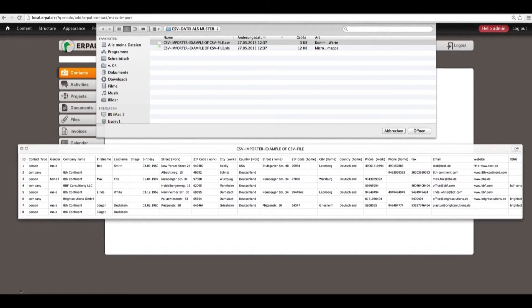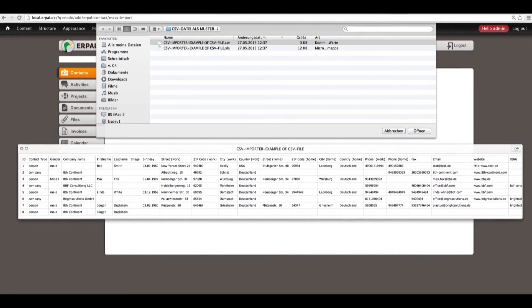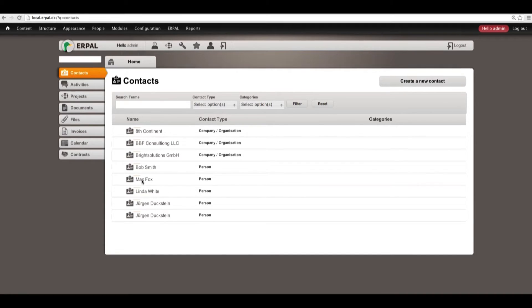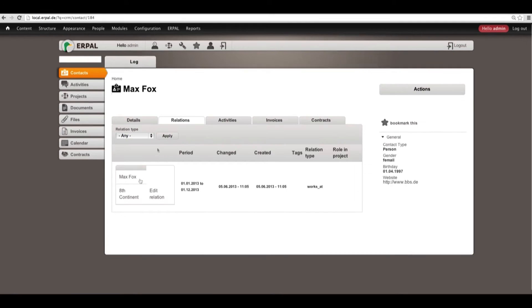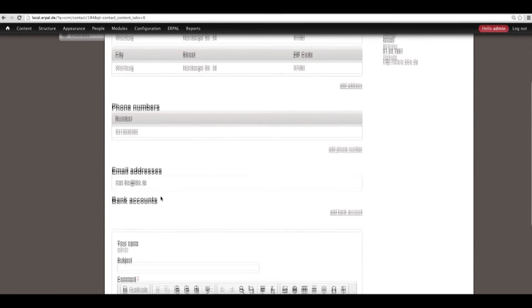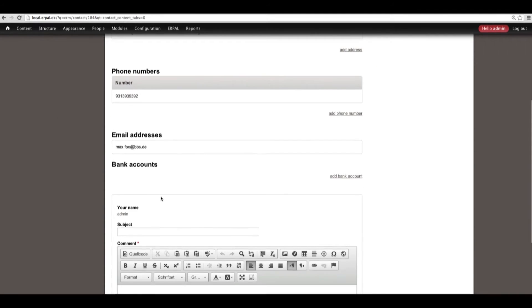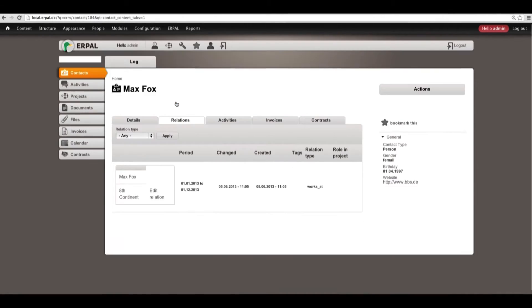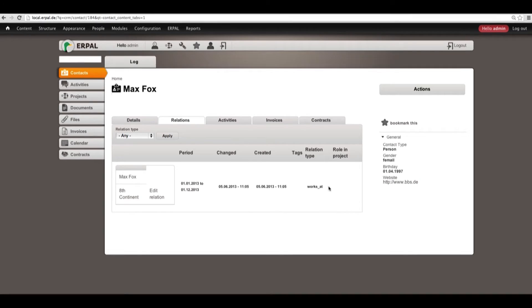As you see, Max Fox is in our contacts. Going to this contact, we have his details, so his addresses, phone numbers, email addresses, bank accounts and other information. In the field relations, we can see that the guy Max Fox is employed or works at the company 8's Continent.